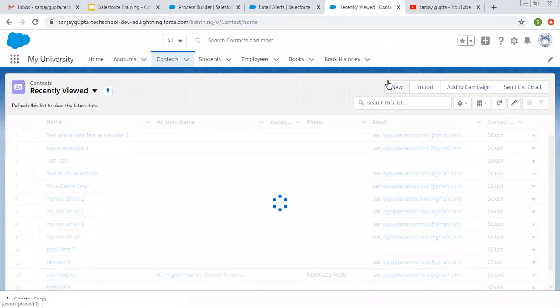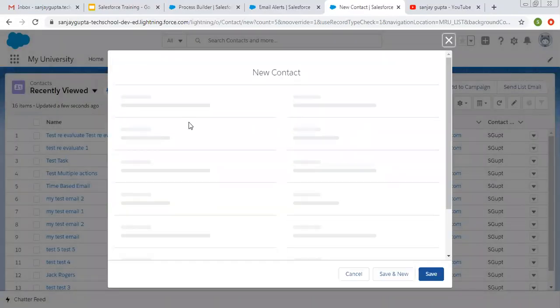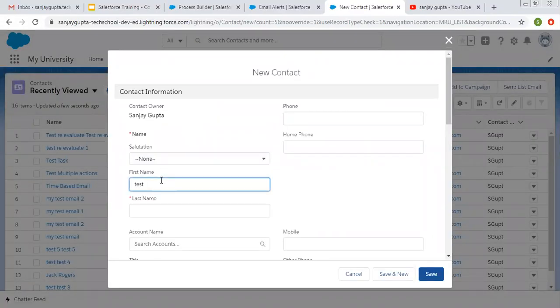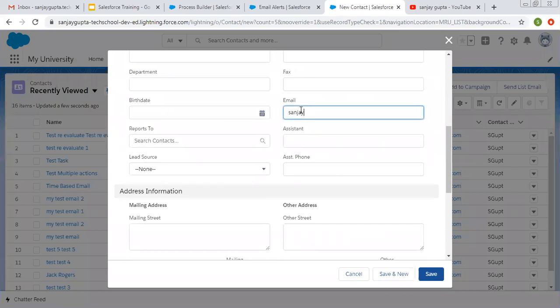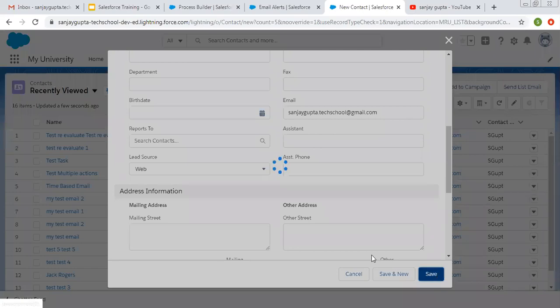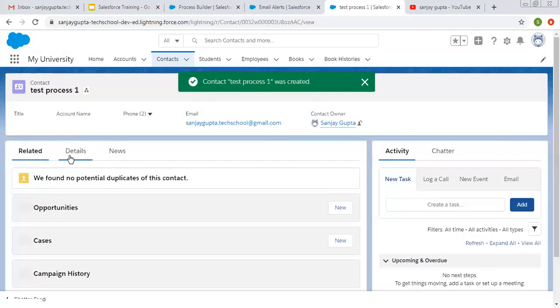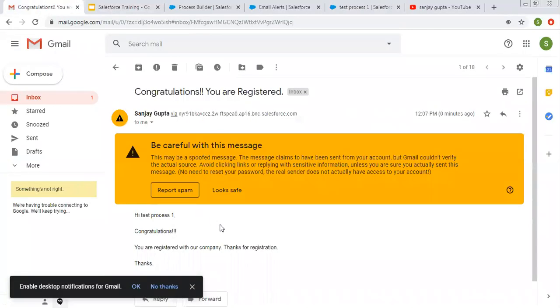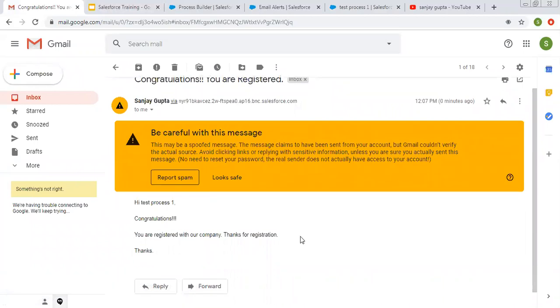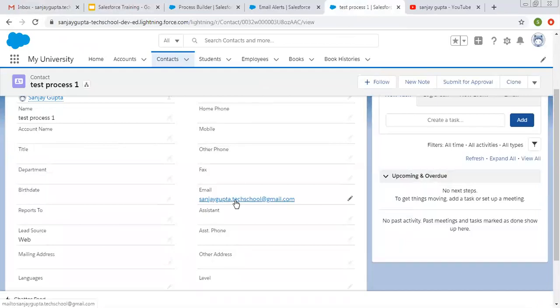Now I'm moving to Contact and creating a new contact. The name is 'Test Process One'. I have to fill the email field because the email will be sent to this email ID — sanjaygupta.techschool@gmail.com. I'm choosing lead source as Web and clicking Save. The record is created, and you can see the details — email and lead source are both available. If I check my mailbox, you will see an email is available here, triggered through the process we created.